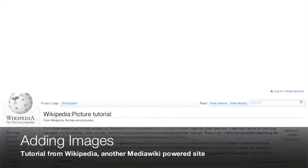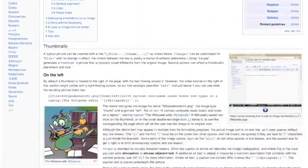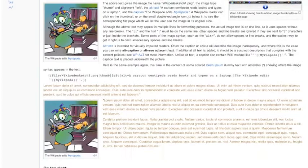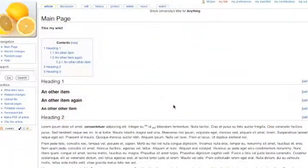Images can only be added once you're logged in, and then they have to be uploaded in a separate step from adding them to the content on a page.